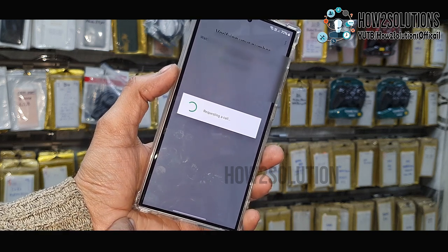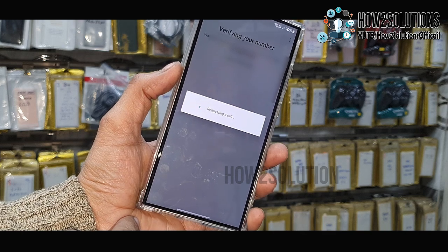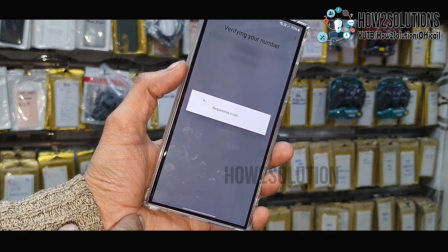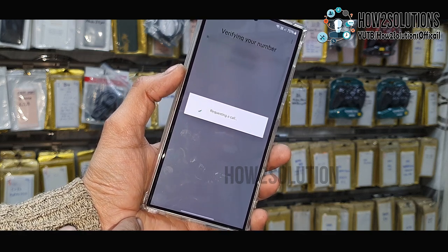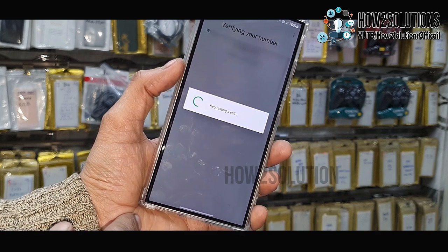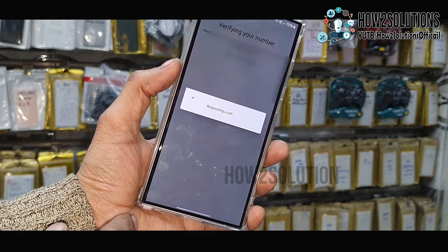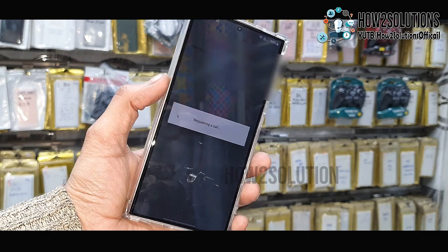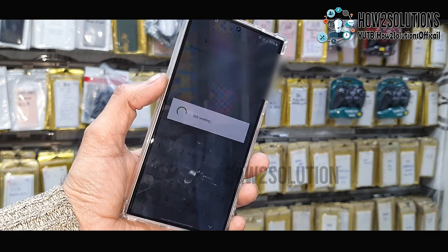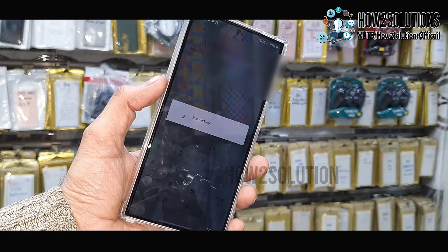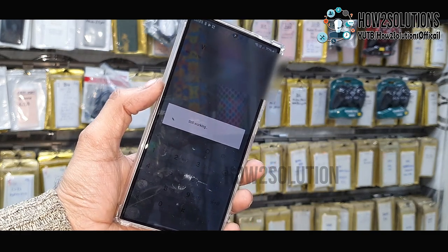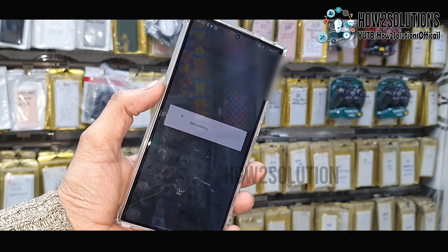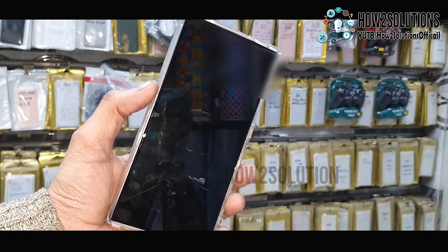Sometimes it takes time to receive the OTP. I have tried many times, that's why it is taking time. In case you have a previously active WhatsApp, it will be very easy — you can receive your OTP from the WhatsApp message. But I do not have active WhatsApp because I have disconnected my iPhone.